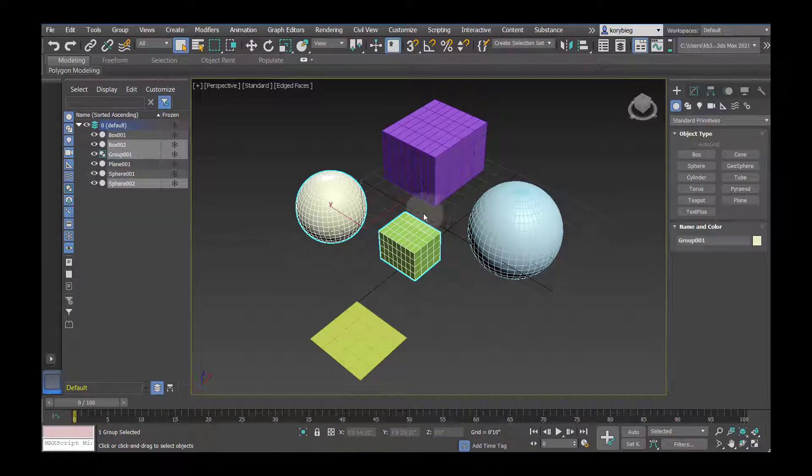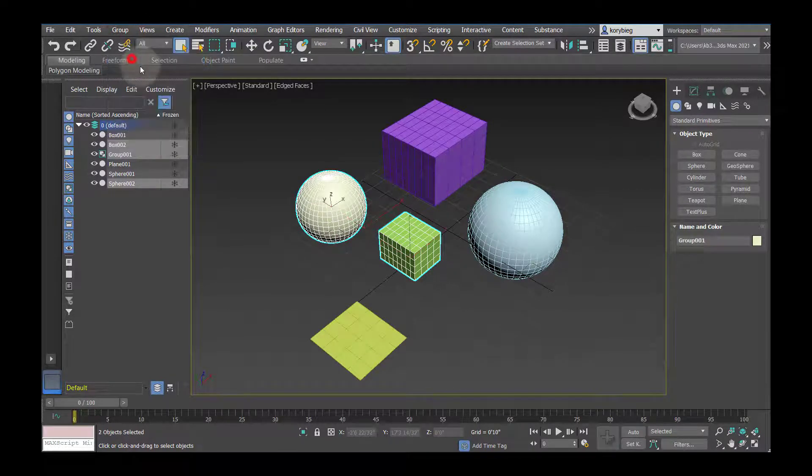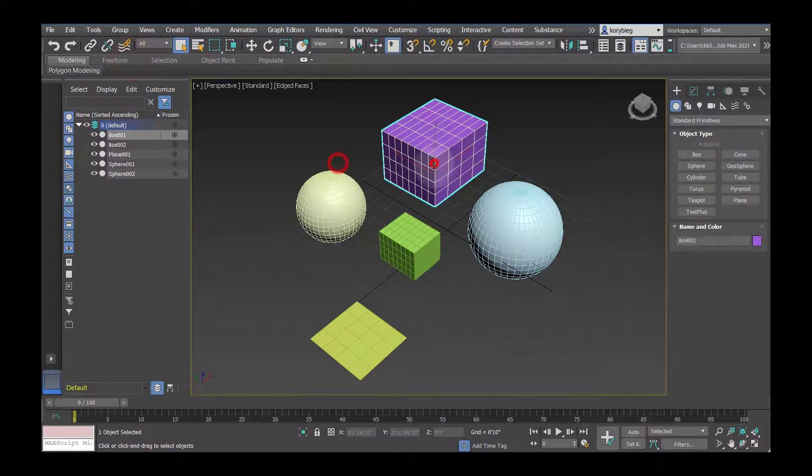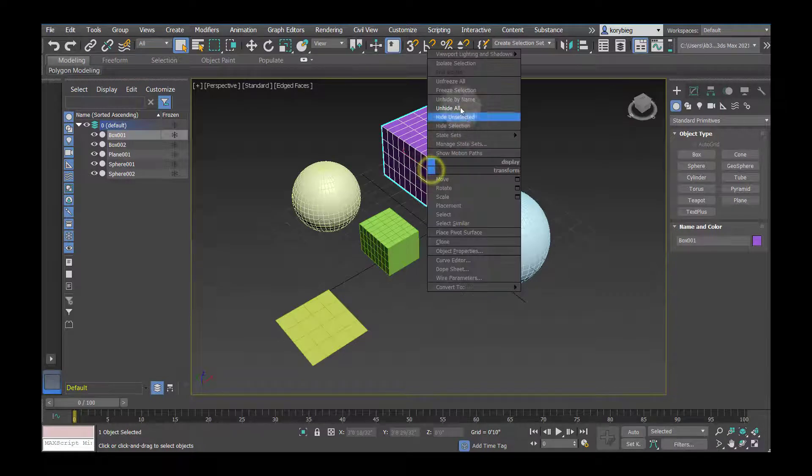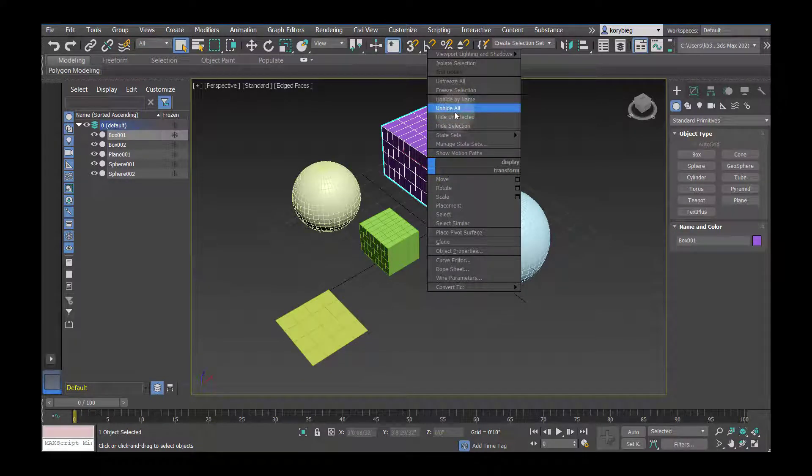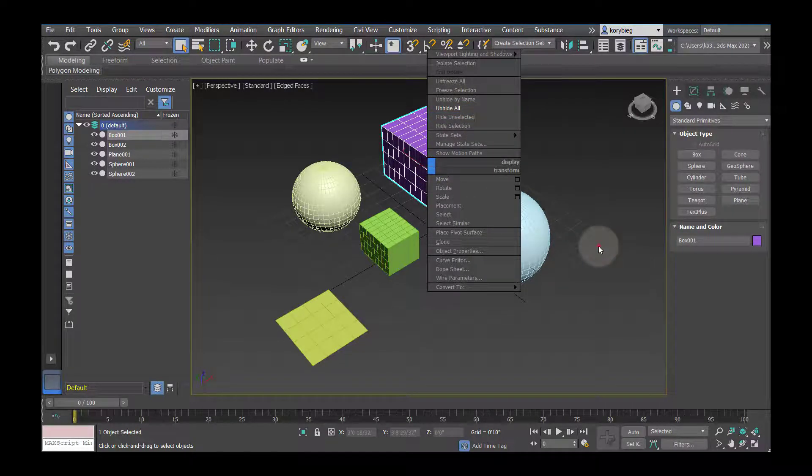If you don't want things to be in a group anymore, you can always group, and then ungroup. So those are the basic ways. Just get used to right-clicking, unhide all, hide selection,